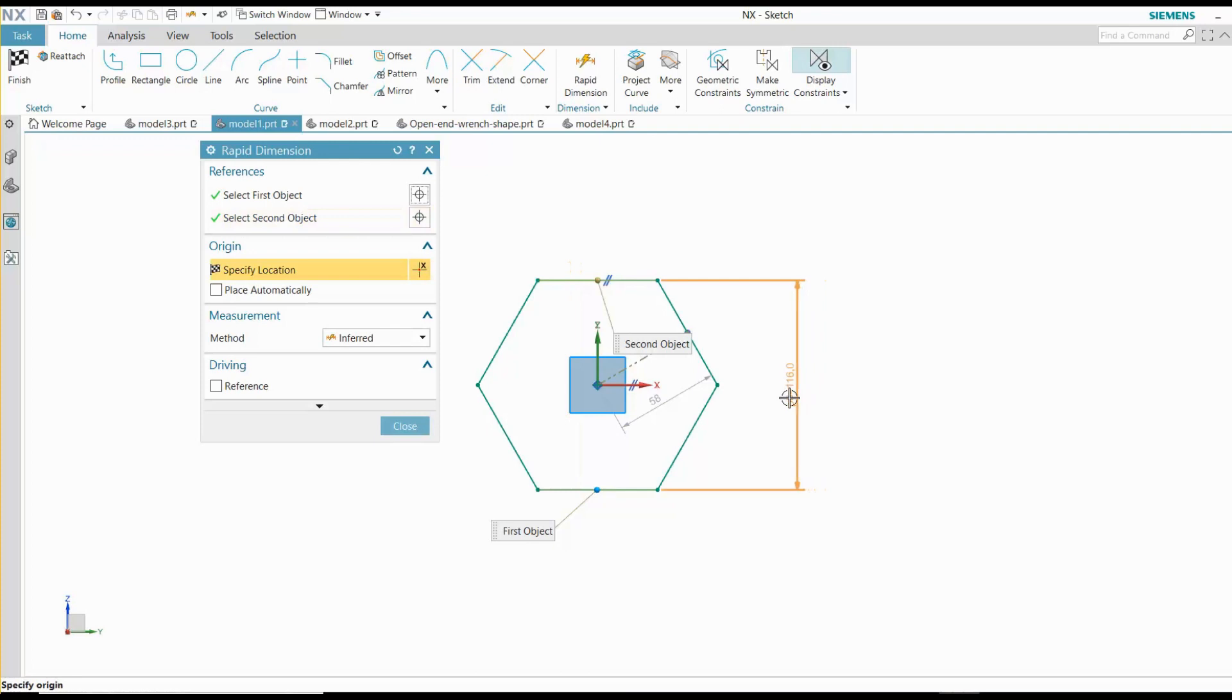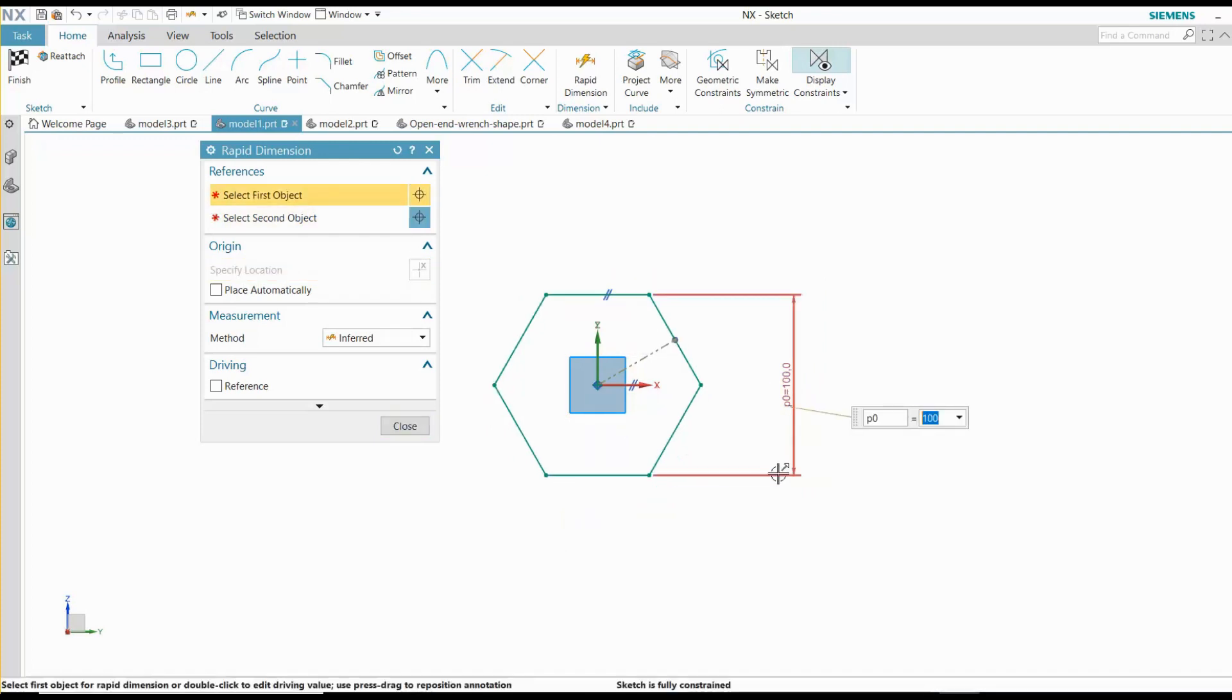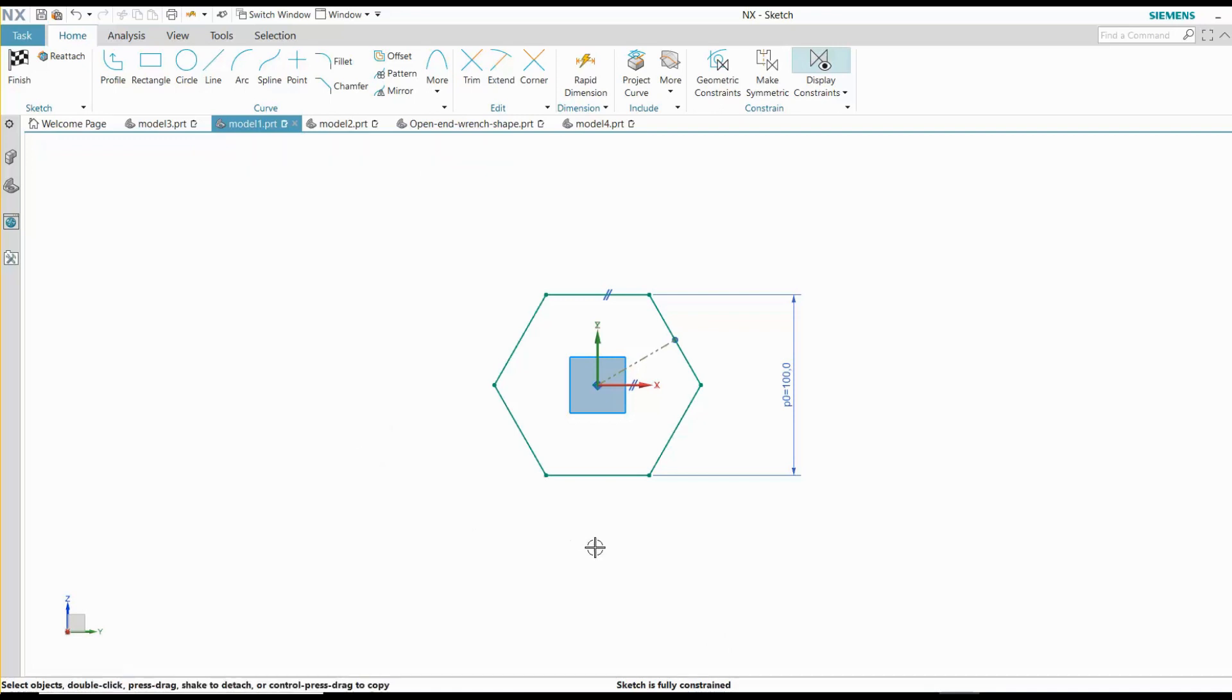These shapes are powerful because they automatically contain all the constraints they need to maintain their shape. You don't have to think about it.